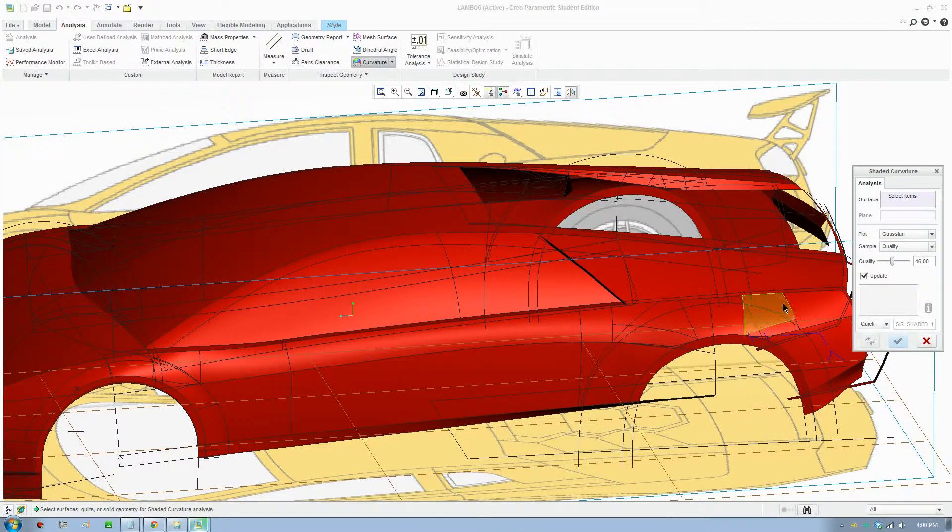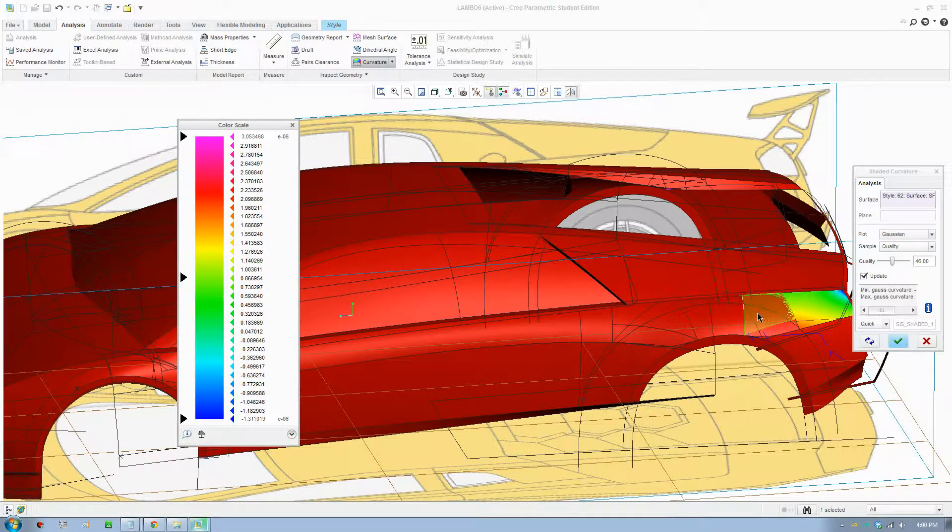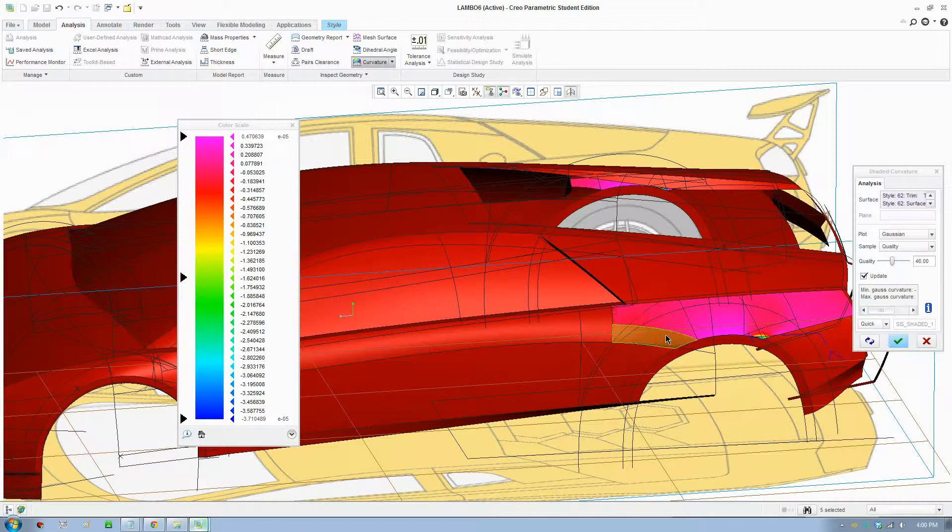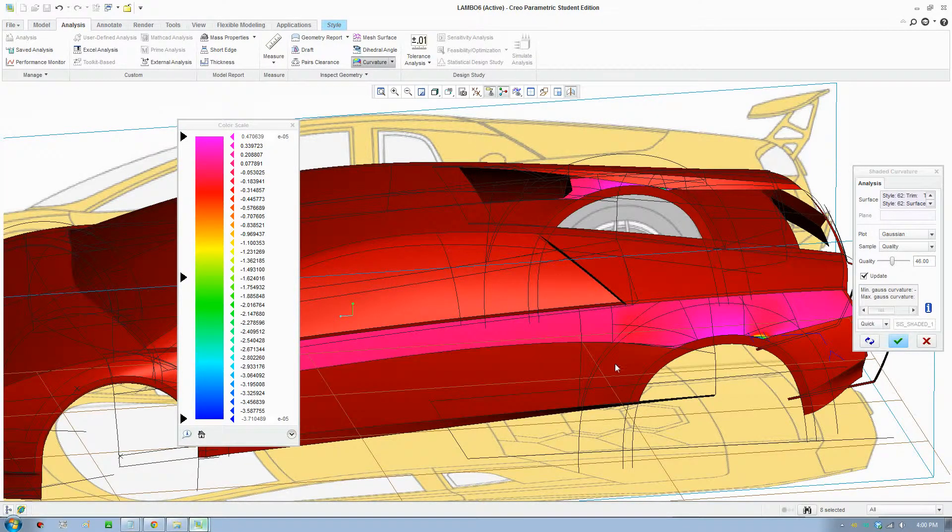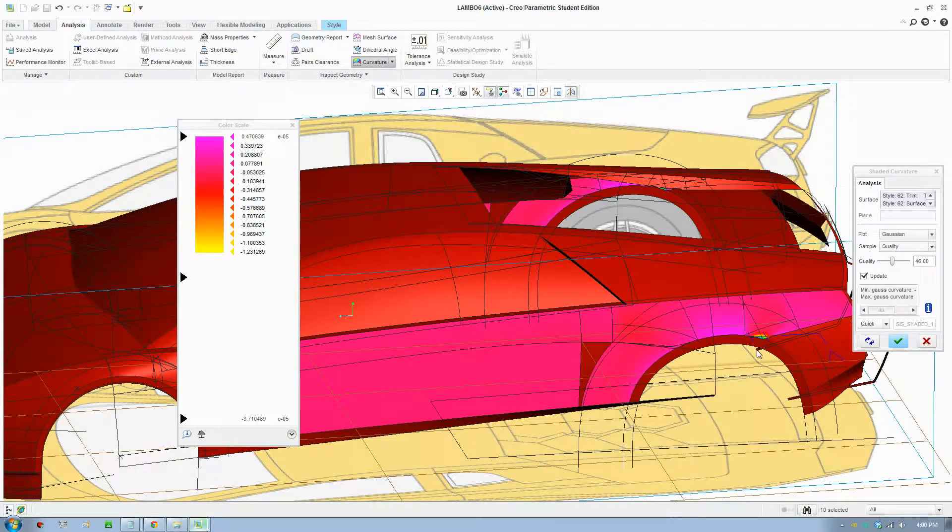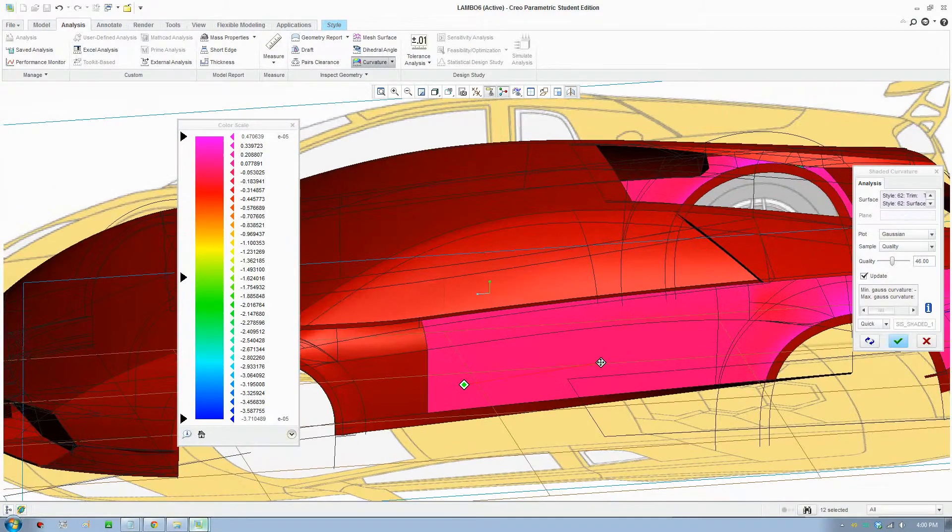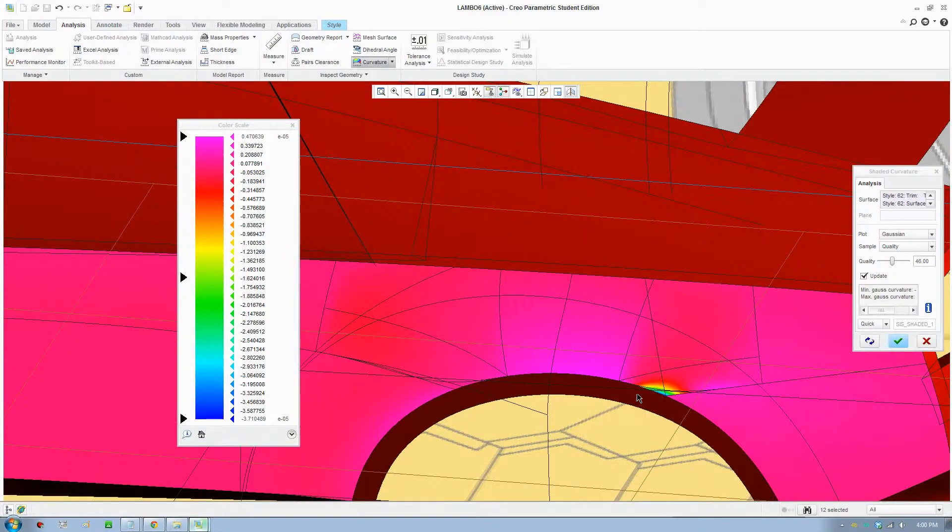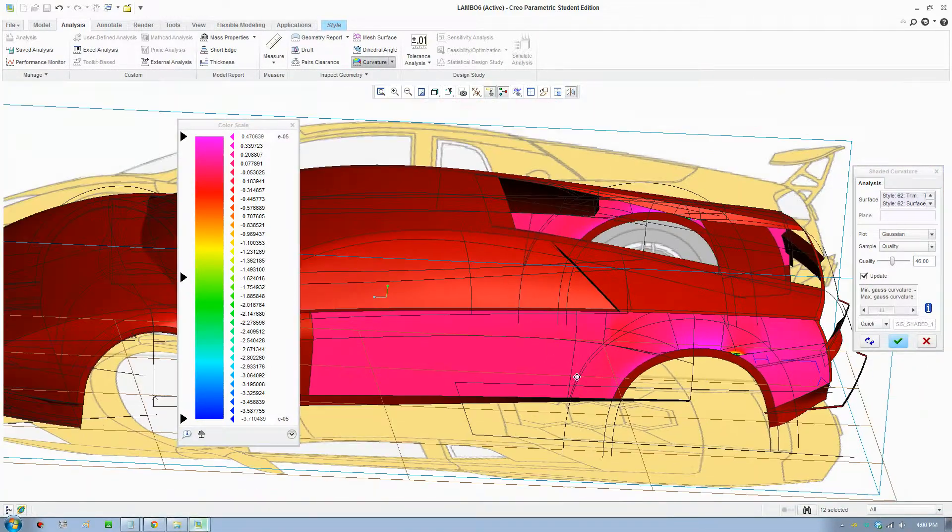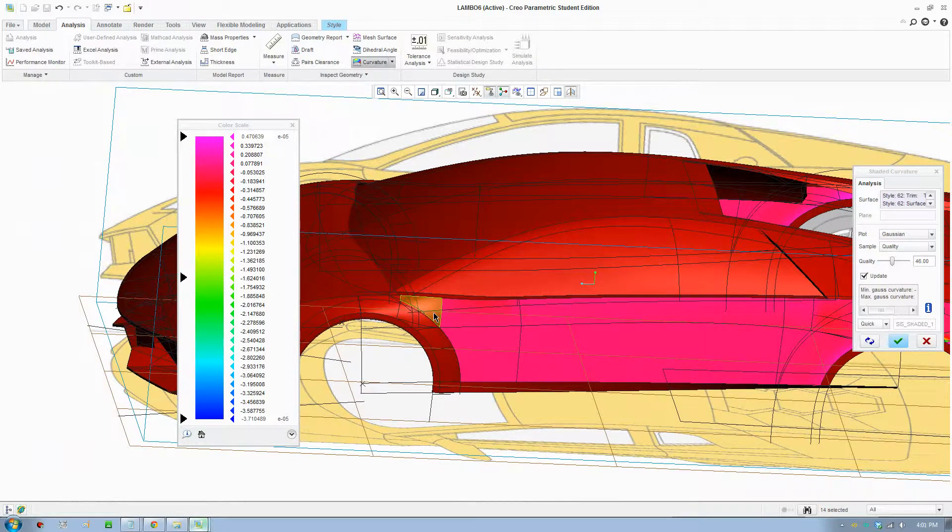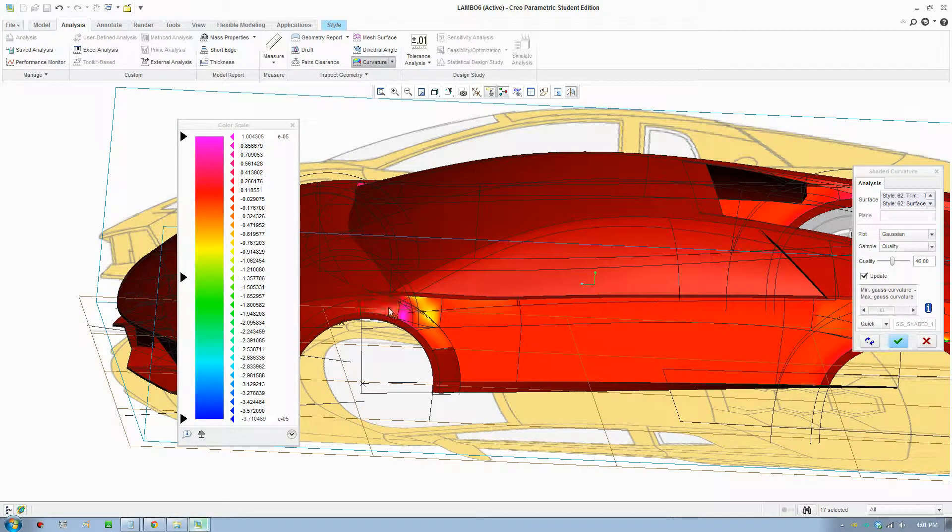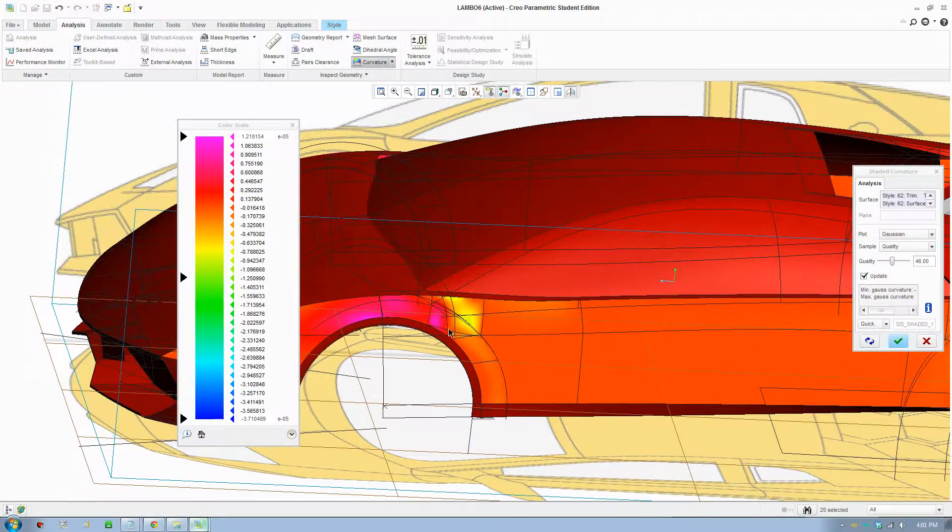But also I want to show you a neat tool here. In analysis there is a curvature color graph that will let us check the curvature of the surfaces. It's pretty neat. We are going to use this tool to analyze if there's a lot of color change, that means there is an unnatural change in curvature.